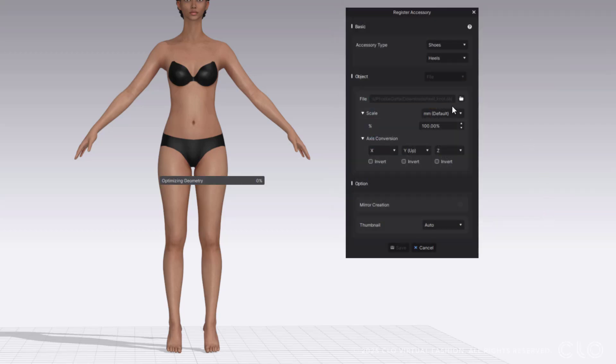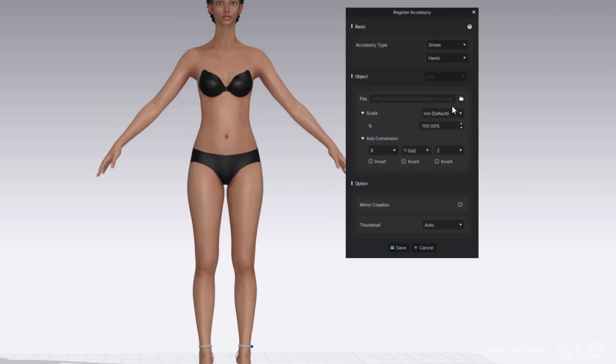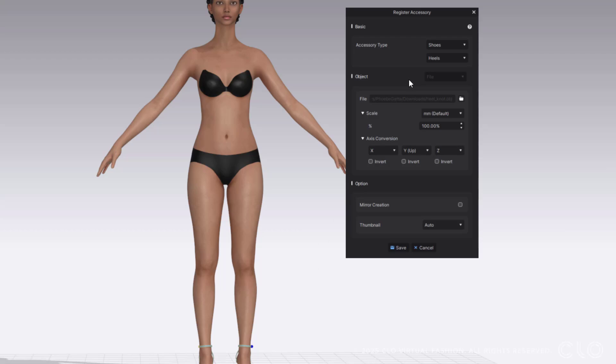Now what's nice is if you have a right or left shoe, you of course can specify that. If you want CLO to know if it's right or left, just make sure it's underscore lowercase R or underscore lowercase L for right or left shoe. If you have both of them, you can just bring them in and CLO will know which one's right and which one's left—it's smart enough to figure it out.